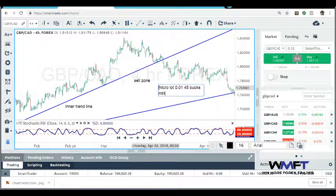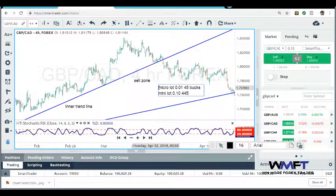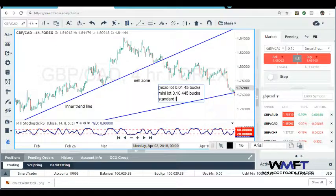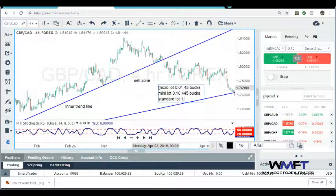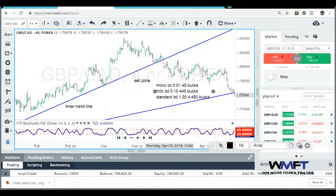At a mini lot, which is 0.10 or $1 per pip, you would have seen $445. And if you went in at a standard lot, which is 1.00 and equivalent to $10 per pip, you would have seen $4,450 — and you would have seen that in just a couple of weeks.